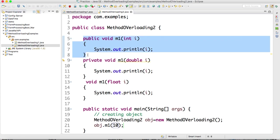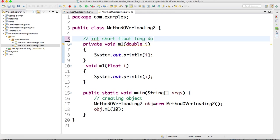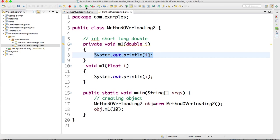If I remove the int method, it will check whether int is available — it is not. Then upcasting will occur. It checks in this order: int, short, float, long, double. Int is not available, short is not available, long is not available, but double is available, so it will execute the double method.